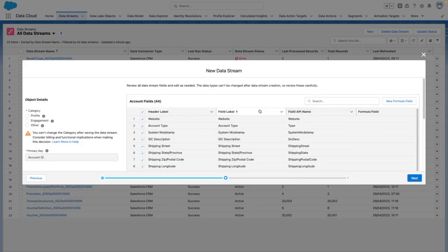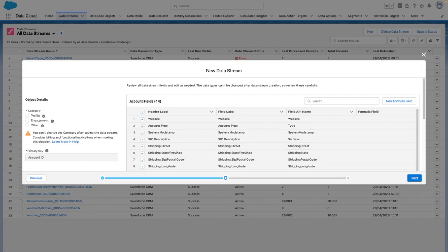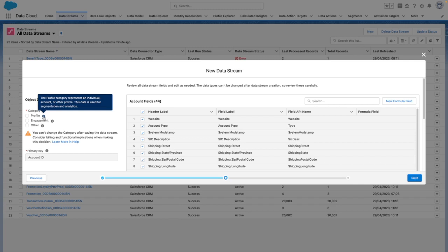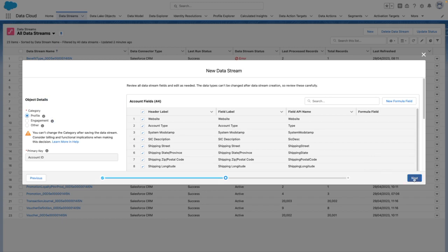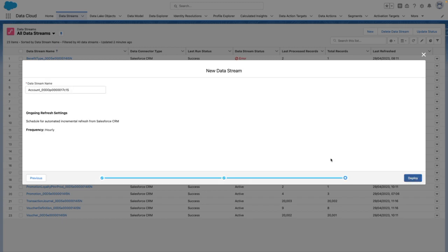From here, I want to select the fields, and for the purposes of this demo, I'm going to keep all of the fields selected, and I also want to define a category. For these purposes, the profile category fits best, so I'm going to select that and then press Next.